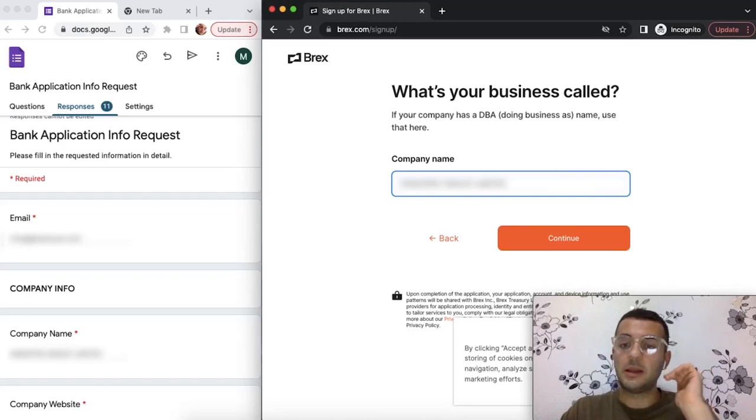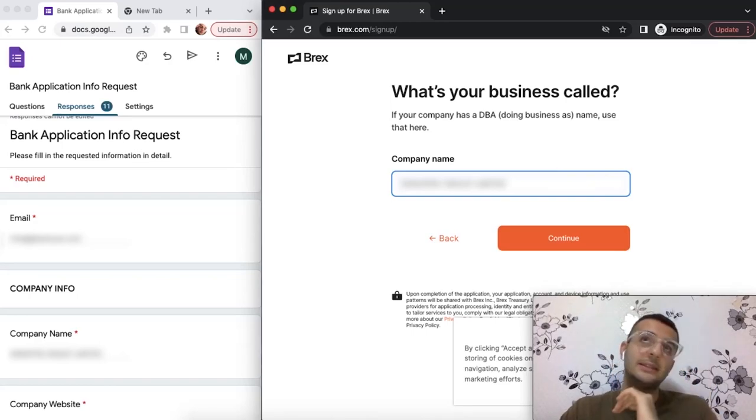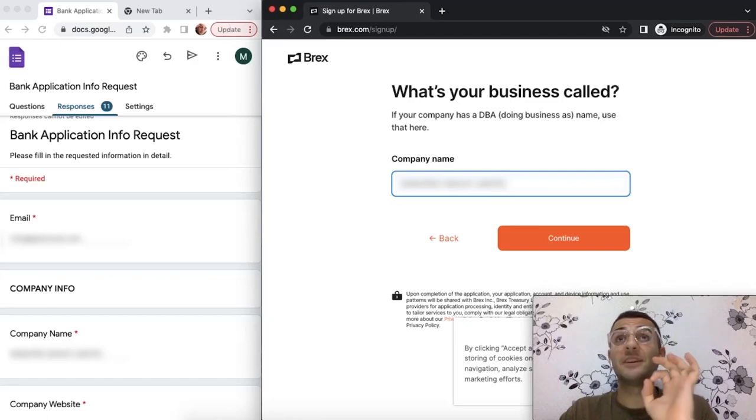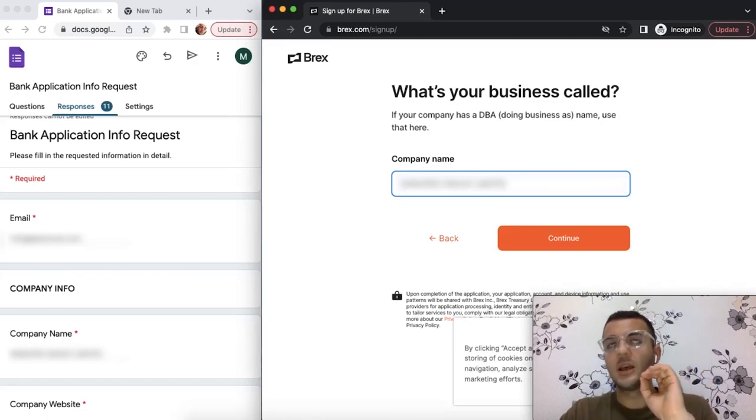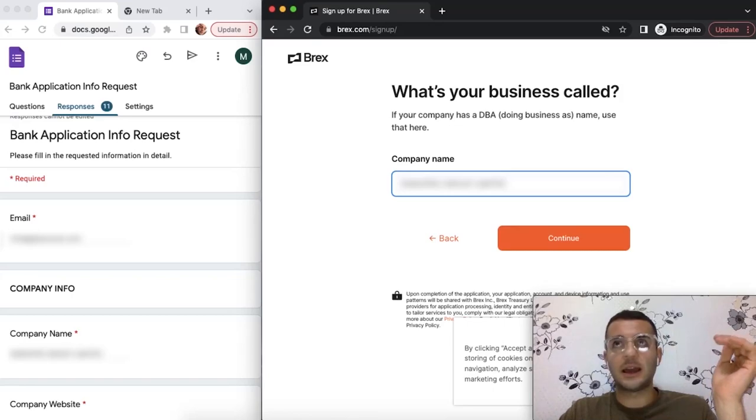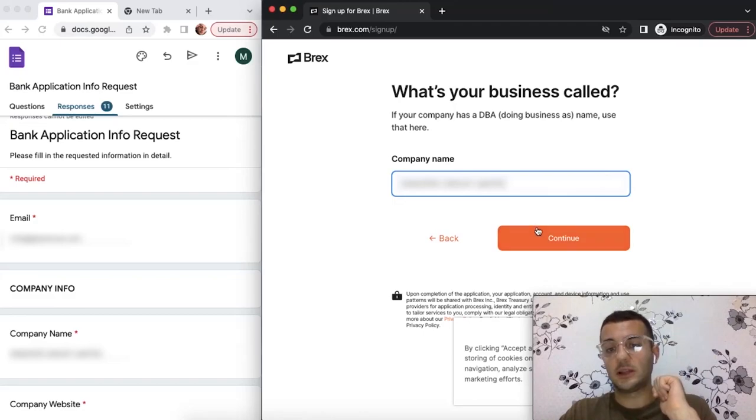While putting the company name, make sure you put the extension. If it's finishing with LLC, write LLC. If it's Inc., write Inc. The way it's written on your company document is the way you should provide it to them.